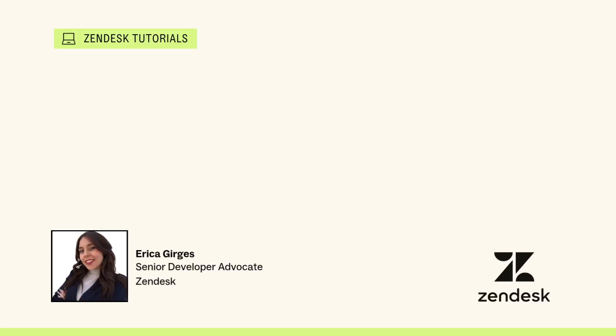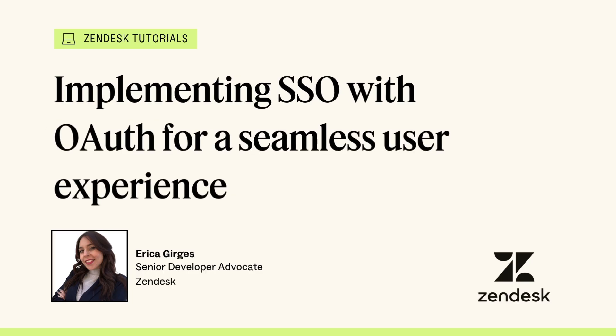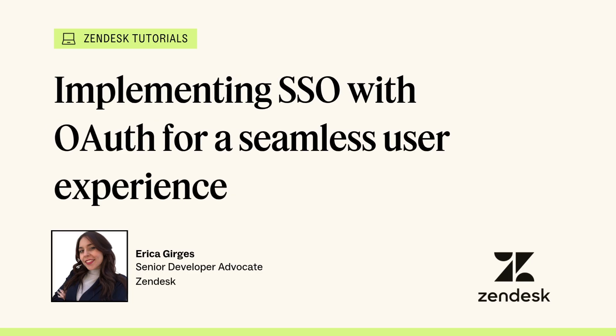Hey everyone, I'm Erika Gerges, Senior Developer Advocate at Zendesk. Today I'm going to show you how to build a modern Next.js plus Express app with Zendesk SSO using OAuth and PKCE.